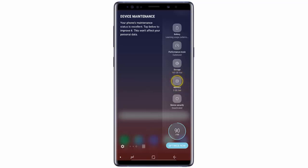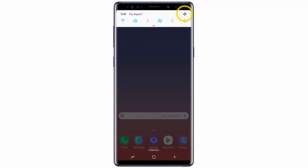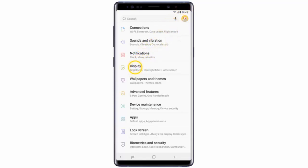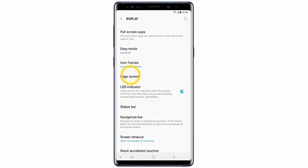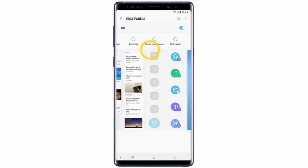To do it, follow these simple steps. First of all, swipe down from the top and go to Settings. Then tap Display, scroll down and tap Edge Screen, and tap Edge Panels. Select the panels you wish to add.